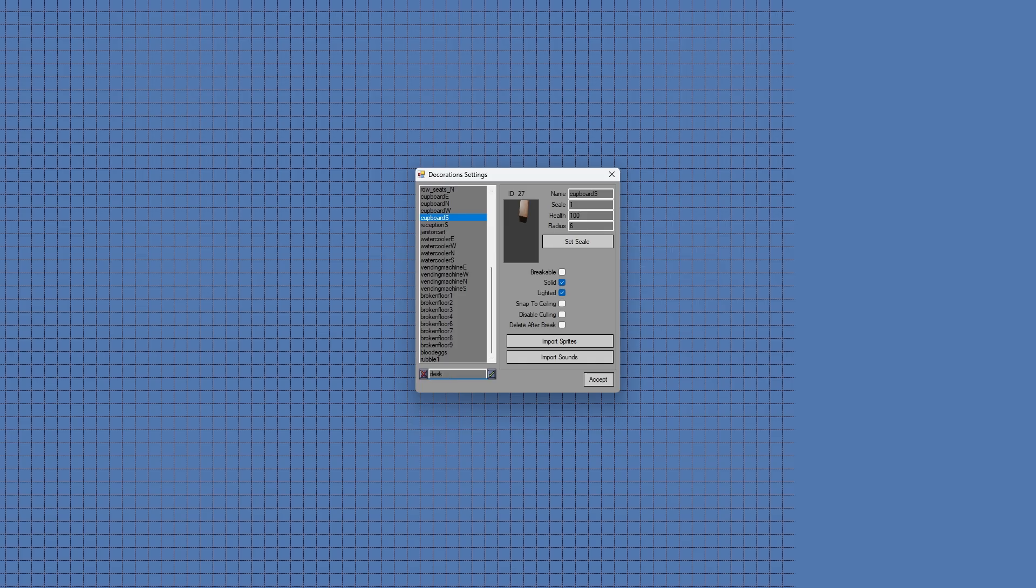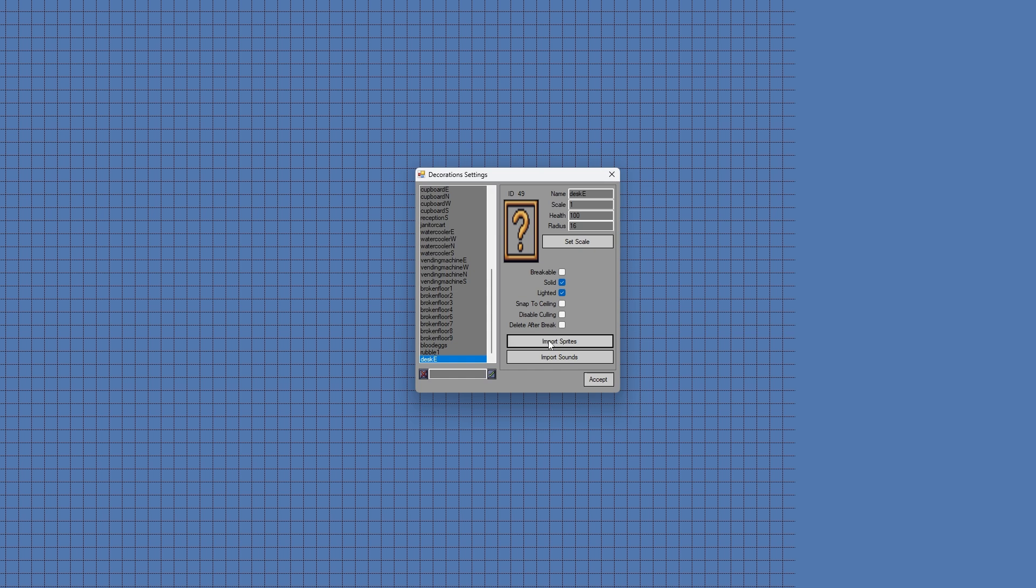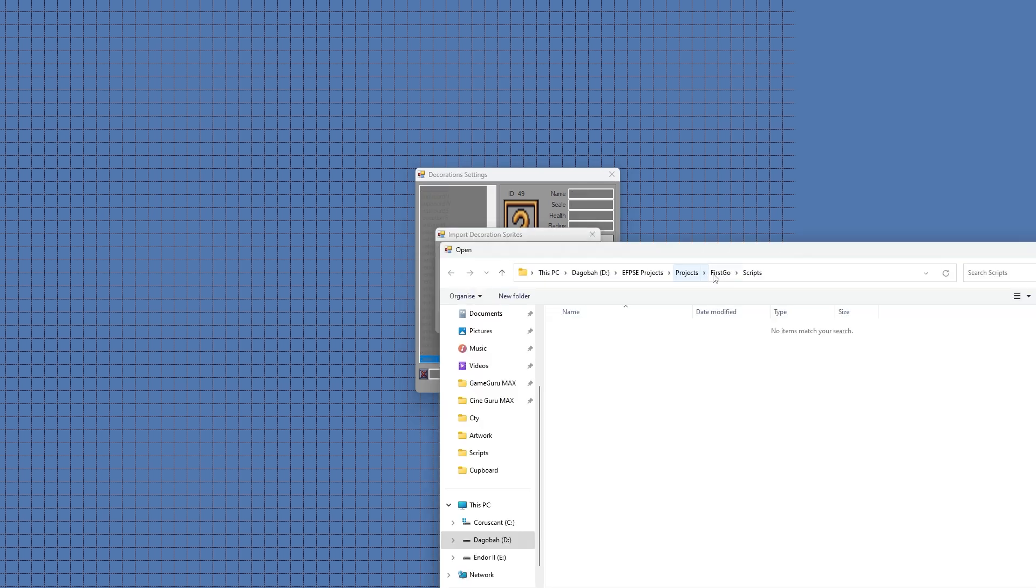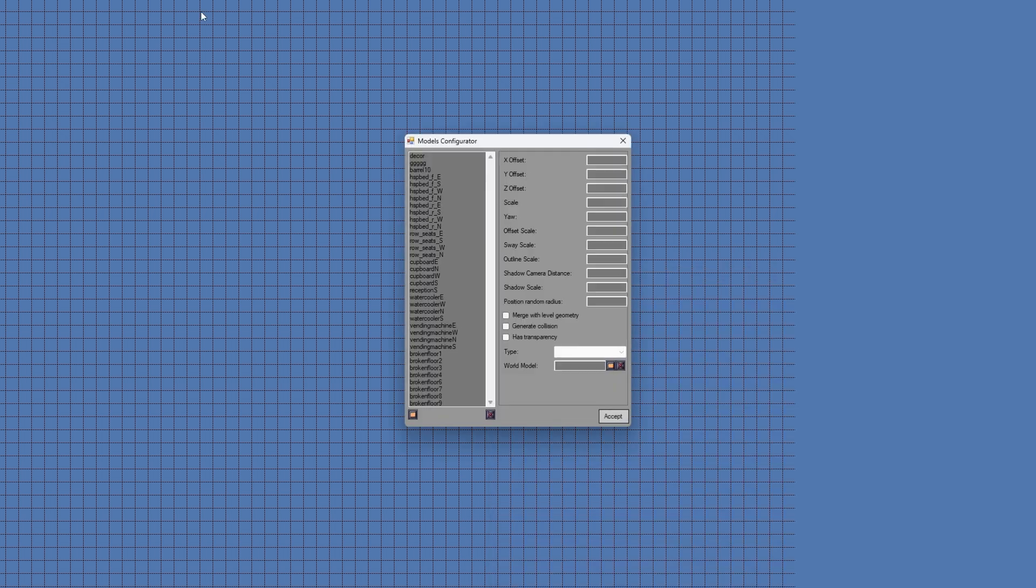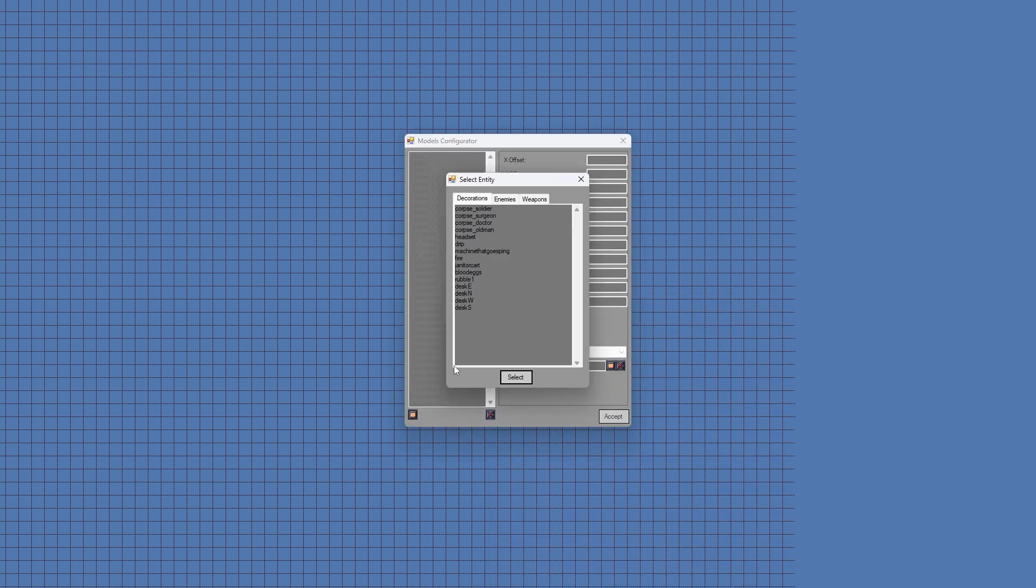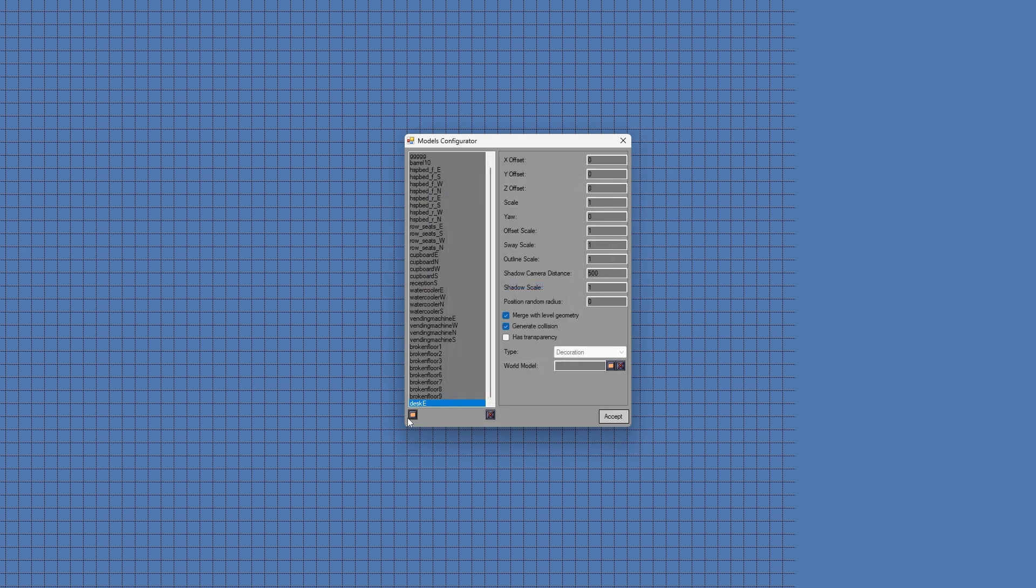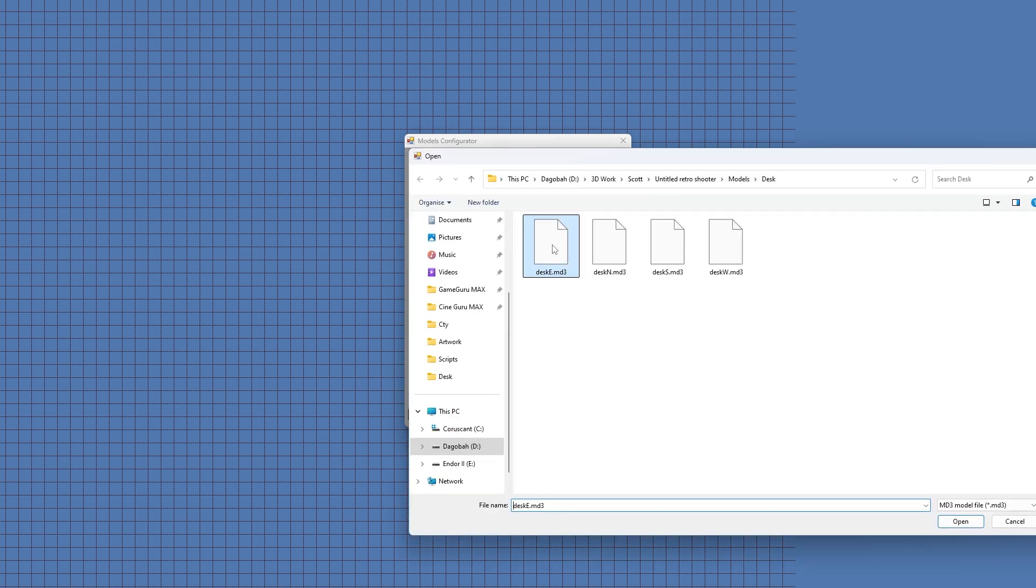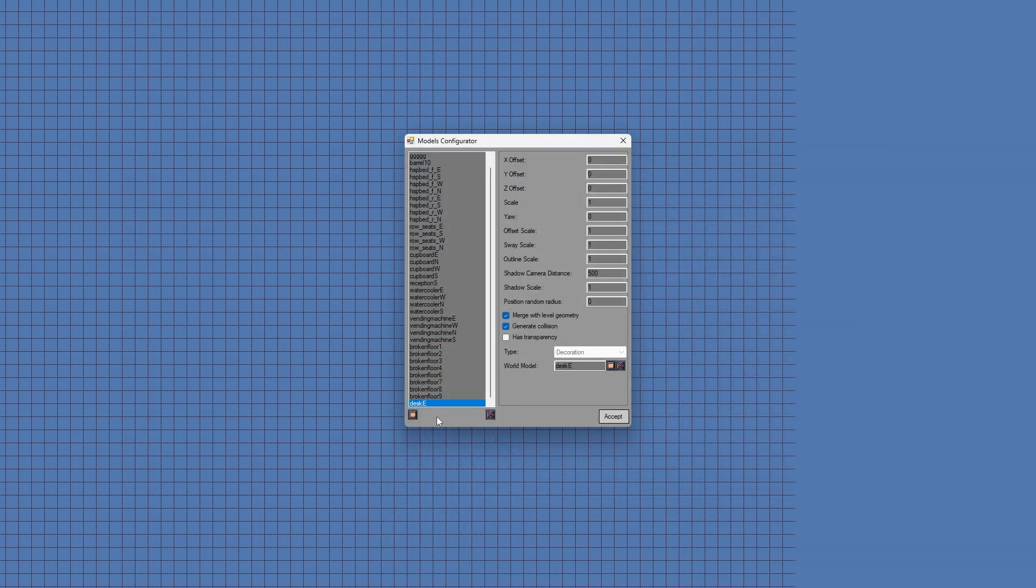EFPSC's support for 3D models is pretty basic. You initially set your assets up as a 2D sprite, then use the model configurator panel to specify a 3D model the engine should swap in instead of a flat plane. Your texture must also be named exactly the same as your 3D model.